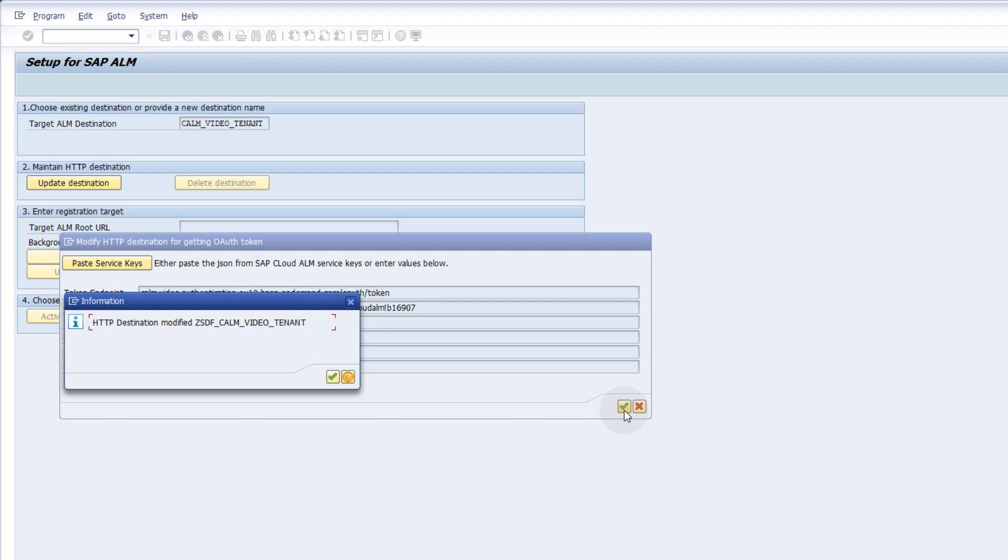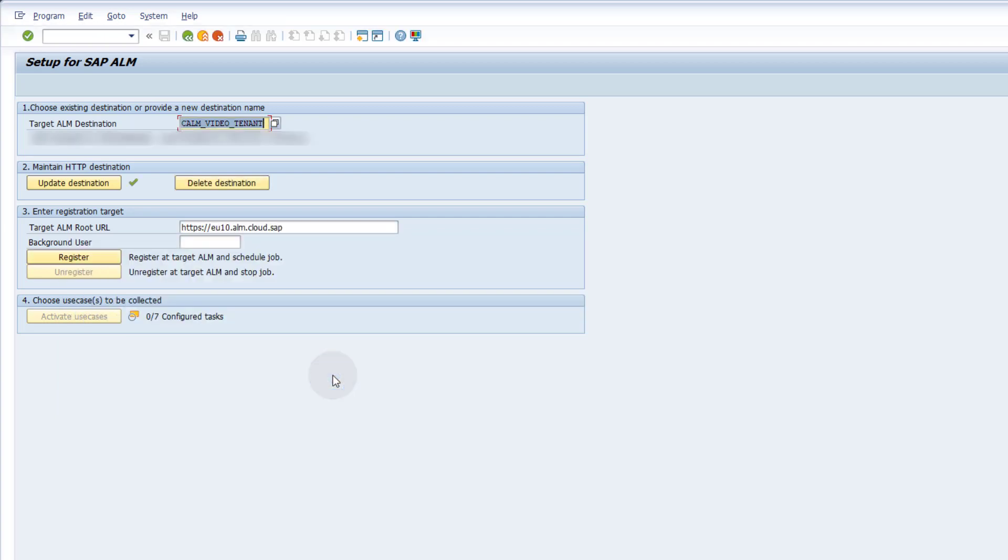The destination will be called ZSDF_ followed by the name you chose for the target ALM destination. You can find it in transaction SM59 under type G RFC Destinations. The target ALM root URL will be filled in automatically from the servicekey.json file in the previous step. Enter the username of the technical user you want to schedule the job under.